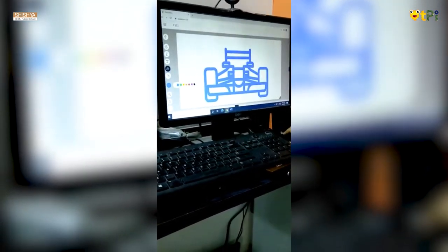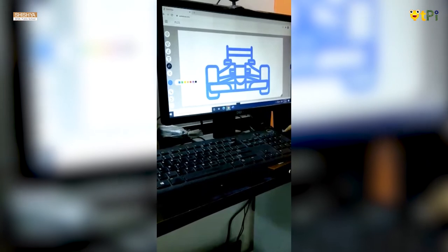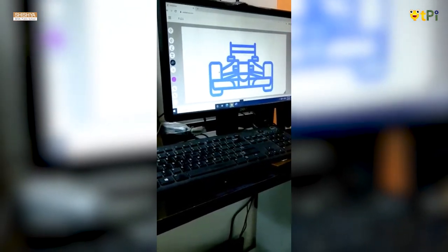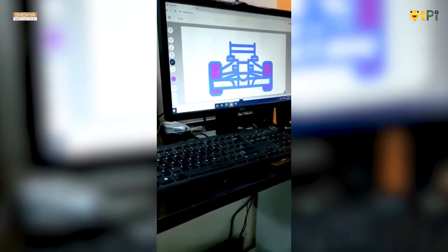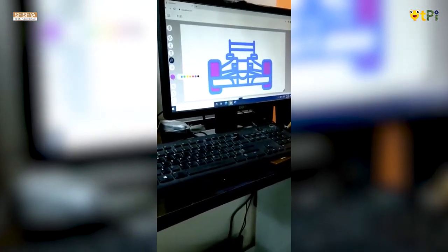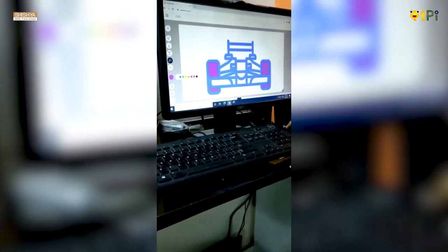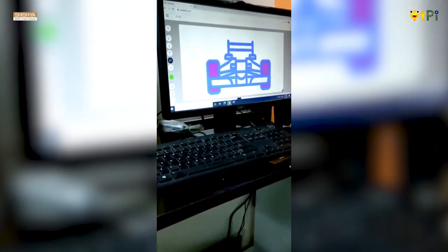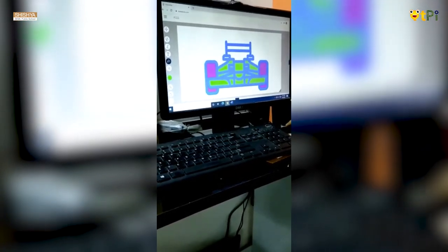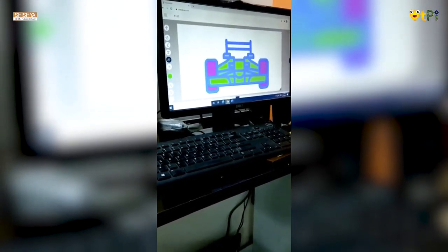The user can choose any color they want. I am using purple for the wheels and green for the body. This is how we use the fill option.